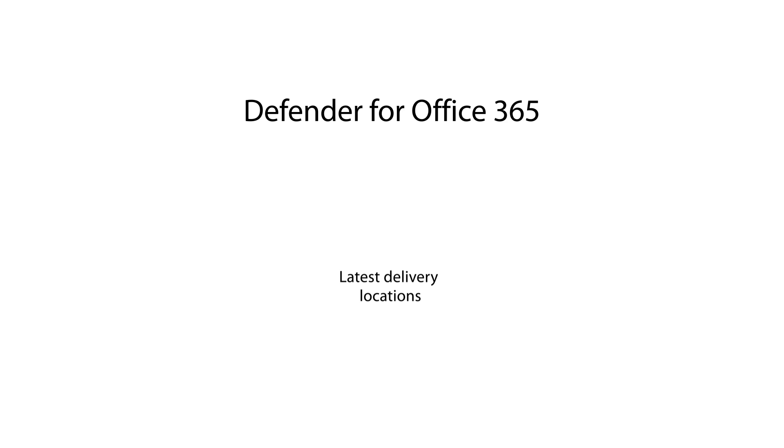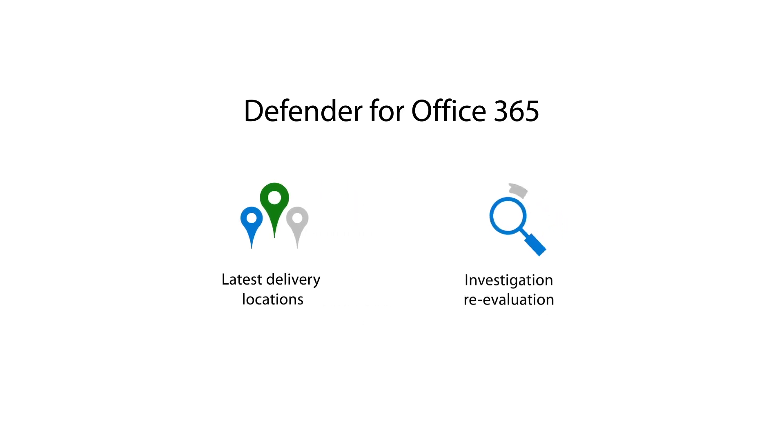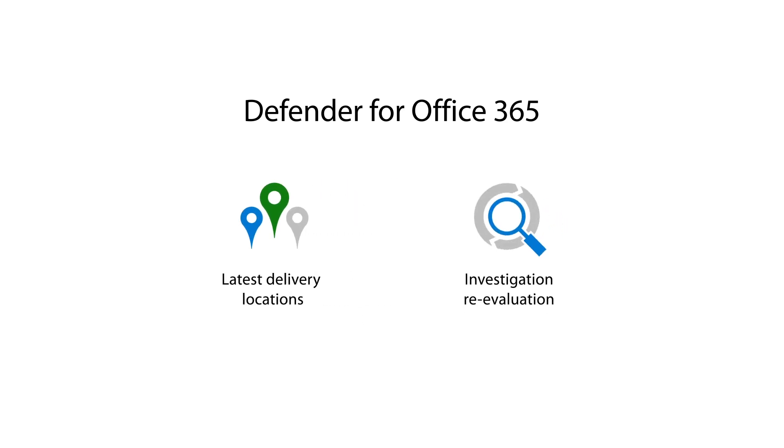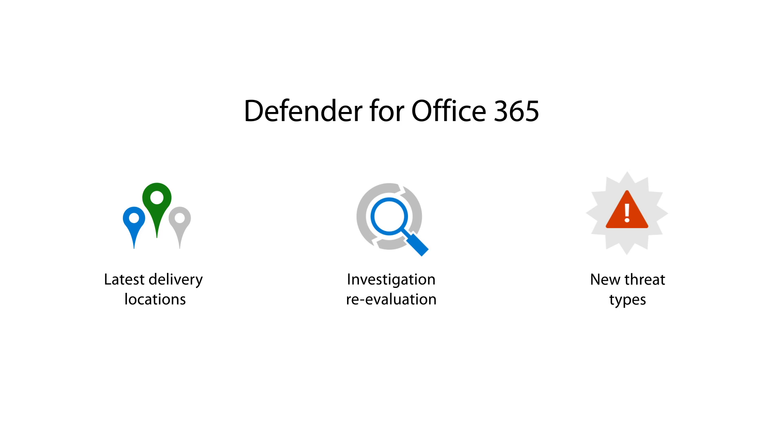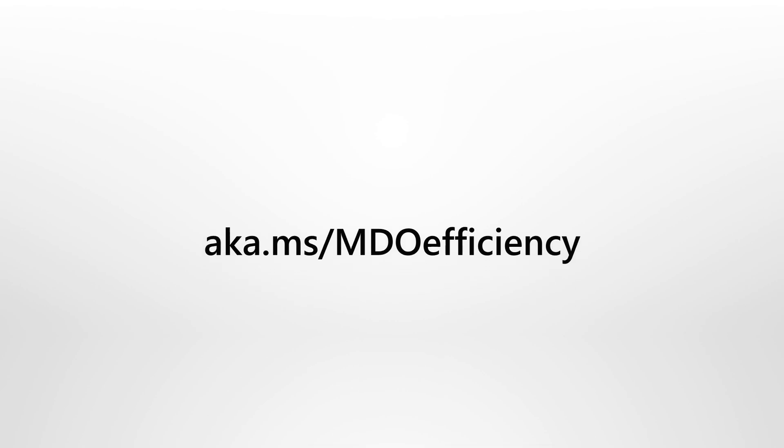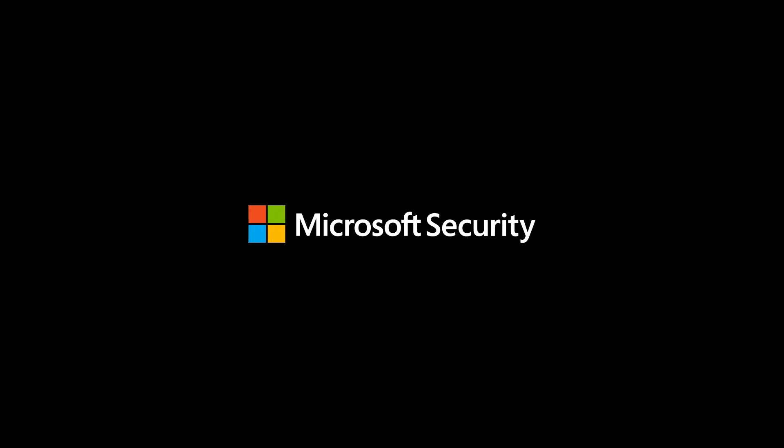In Defender for Office 365, latest delivery locations, investigation re-evaluation, and new threat types will help give SecOps teams clearer and more accurate information, while focusing on fewer actions. So, see our documentation on Microsoft Docs to learn more about these changes.